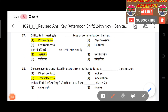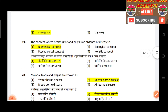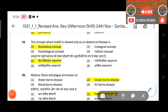Question 17: Difficulty in hearing is a type of communication barrier — answer is physiological. Question 18: Disease agents transmitted in utero from mother is called intrauterine transmission — answer is transplacental.